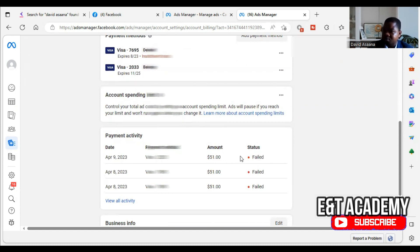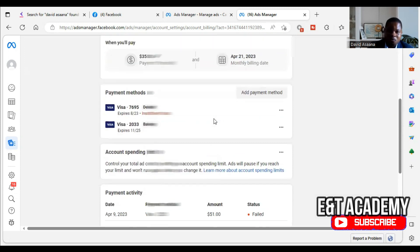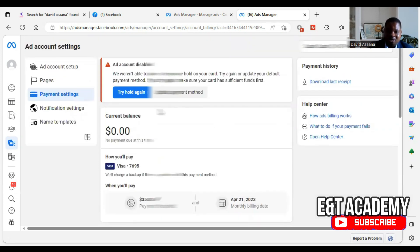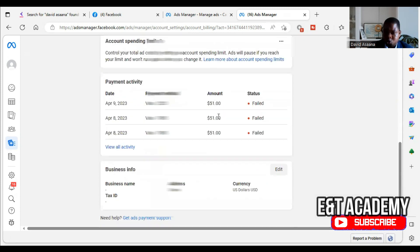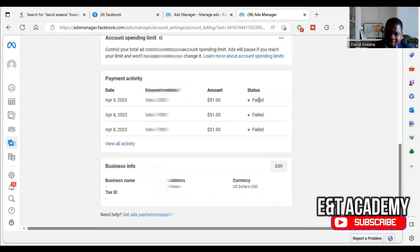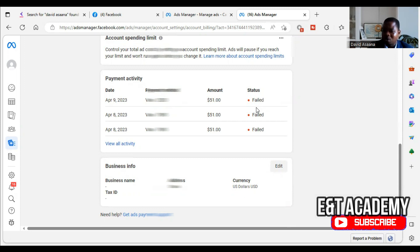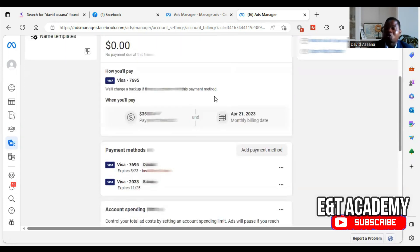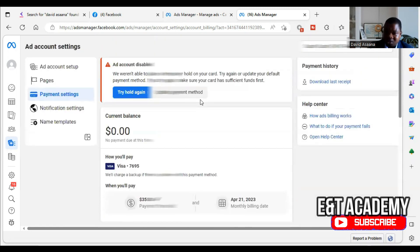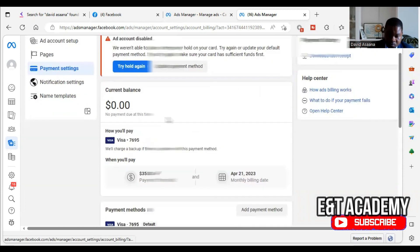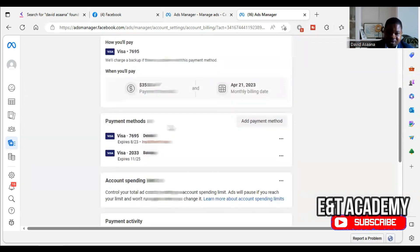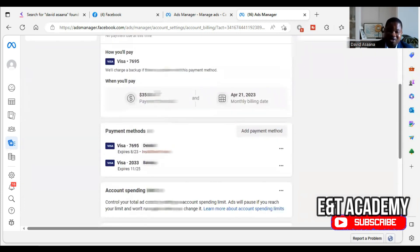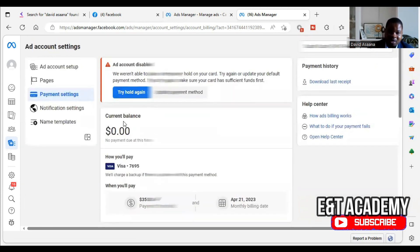If they try and there is no enough money in your account, the temporary hold will fail. That's the meaning of temporary hold unsuccessful. Someone contacted me and was complaining that he does not owe Facebook, so why are they trying to deduct money from his account? They are not trying to deduct. They are trying to check and hold if there is enough money before they can proceed to let you run the advert.